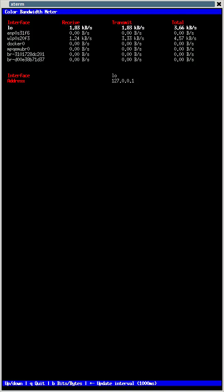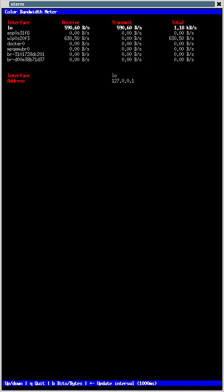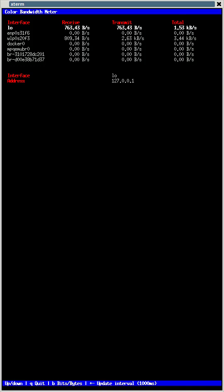While this may not be a default shell command for Linux, BSD, Solaris, or other Unix-like terminals, CBM is a color bandwidth meter and is supposed to show in color. It may not be full color necessarily, but it is color.